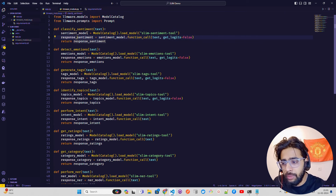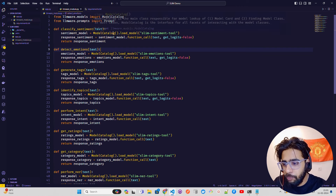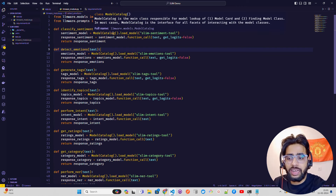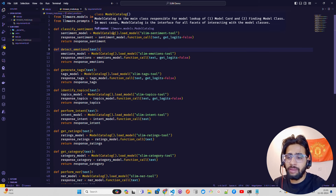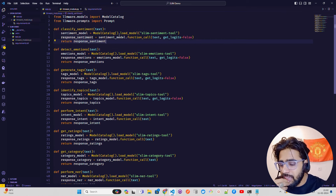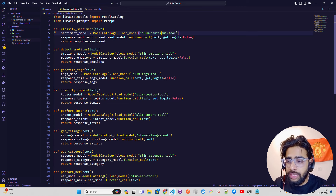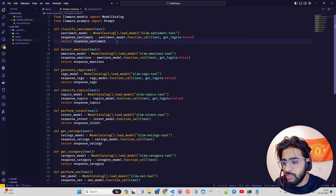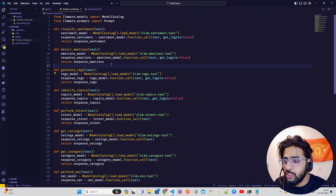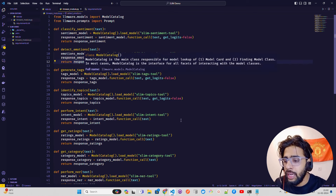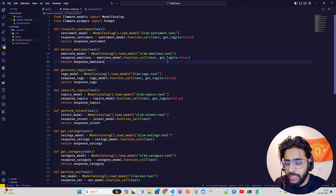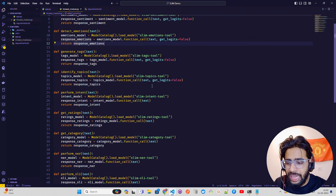In classify_sentiment, there's a variable called sentiment_model that uses ModelCatalog — it's the main class responsible for model lookup, finding model classes, and other functions. I'm using ModelCatalog.load_model with the tool name 'slim-sentiment-tool', which fetches the 4-bit KM quantized GGUF model from LLMware's Hugging Face repository. Then I run it on the text with get_logits set to false. All the other functions remain the same — only the model name changes: slim-sentiment, slim-emotions, slim-tags, slim-topics, intent, ratings, category, NER, and natural language inference.